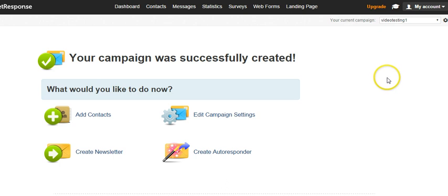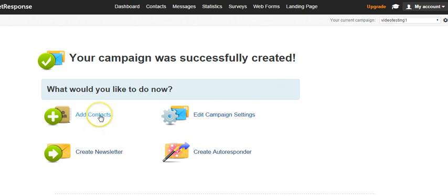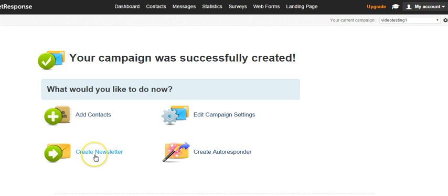At this point, you can do a number of things. You can go ahead and add contacts, like upload a list from Excel right to that campaign. You can just go ahead and create a newsletter right in the newsletter section of GetResponse and send it right to that one campaign. Typically I send a newsletter to everybody.